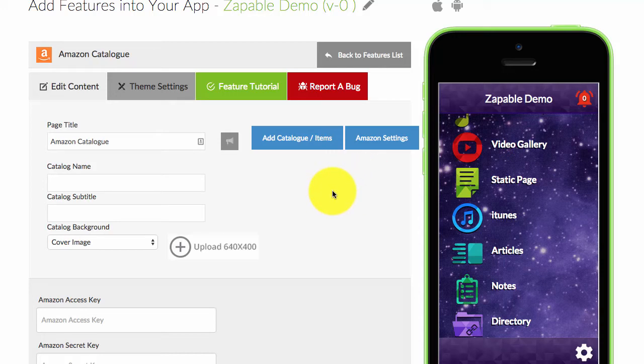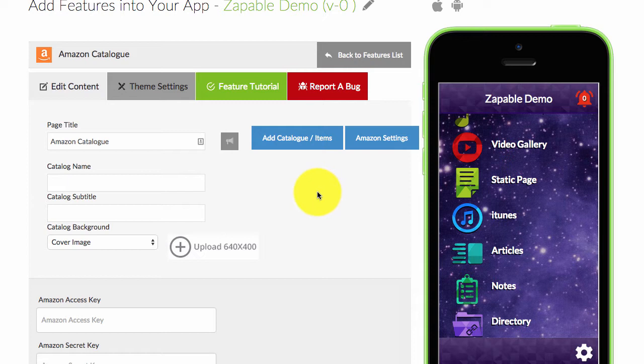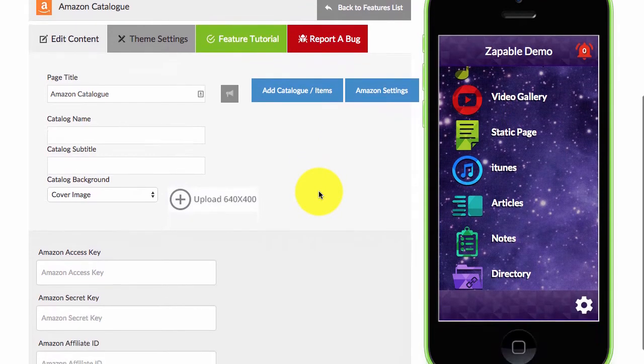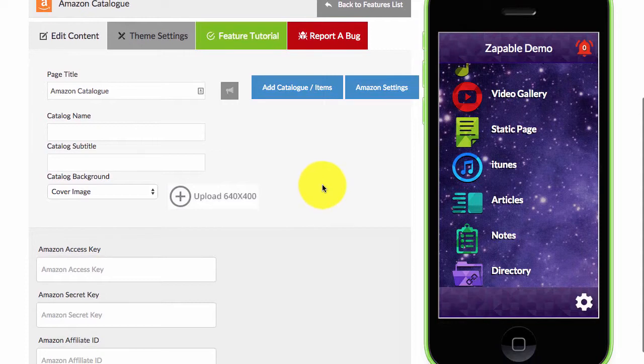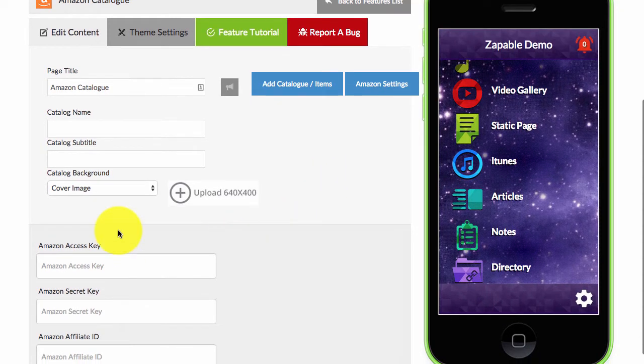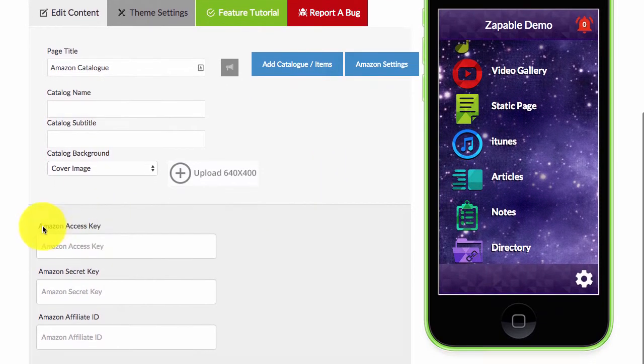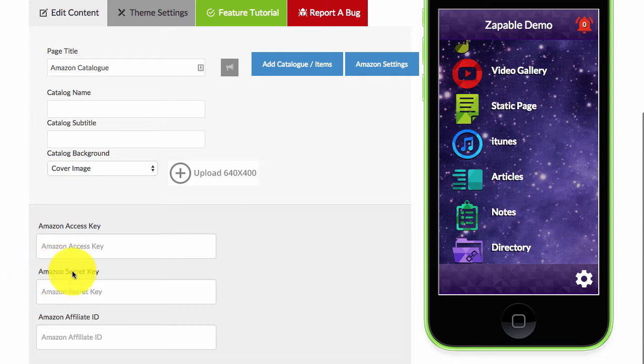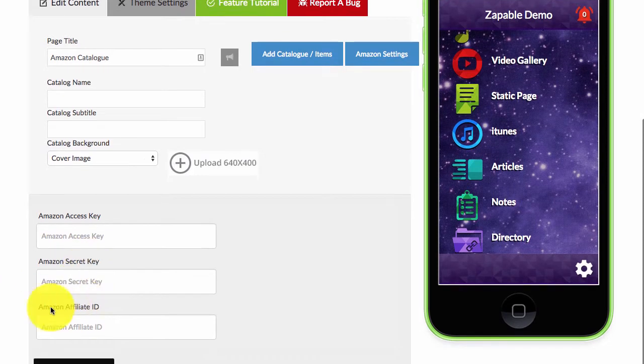Okay, so to add Amazon products to your mobile app and also earn commissions on any products you sell via Amazon, you need to get a few things to set it up. You need to get an Amazon access key, an Amazon secret key, and an Amazon affiliate ID.